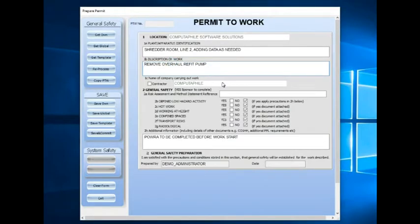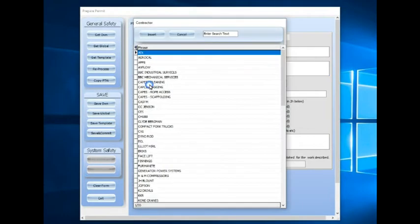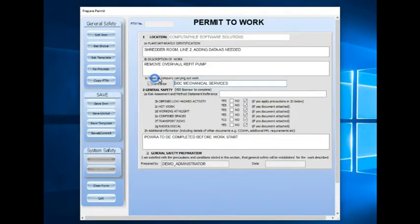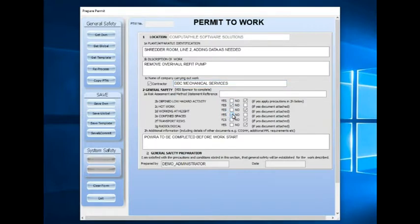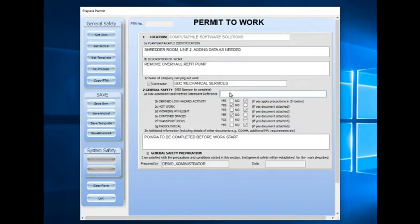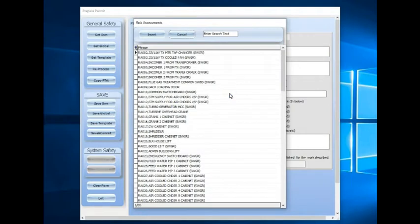Below that, we can select a contractor, and then via the checkboxes we can indicate the requirements that are needed. This version allows us to right-click in the risk assessment and method statement reference and insert one from a list.